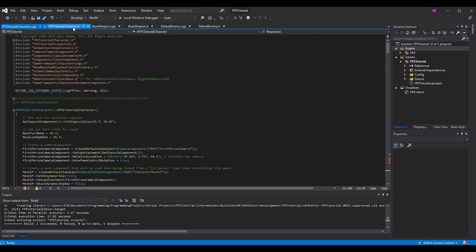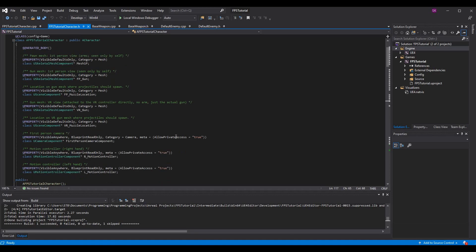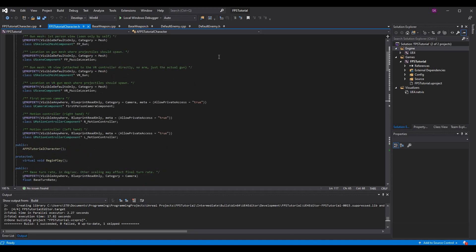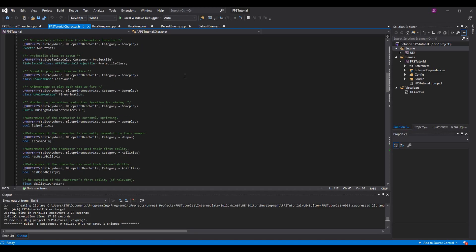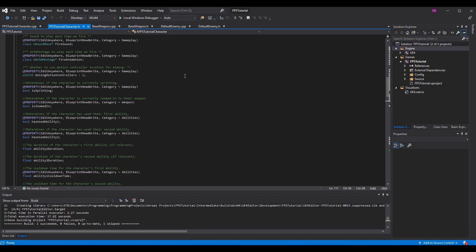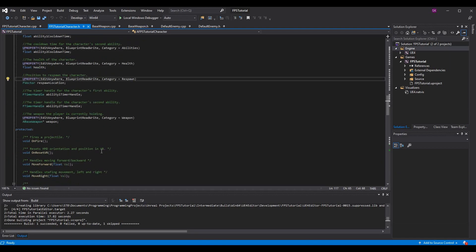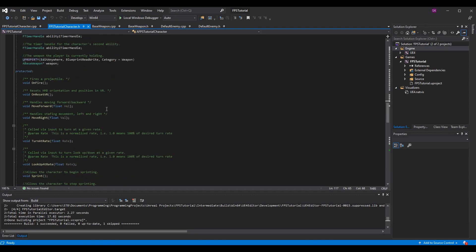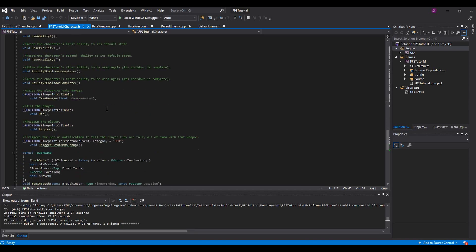For your first person shooter tutorial character, whatever your base character is, we need to basically have functionality that can occur when we die and what we want to do when we respawn. We already have our health and our health already is depleting when we take damage, but nothing was happening when we went to zero or below. What we need to do is add two functions here literally called die and respawn.